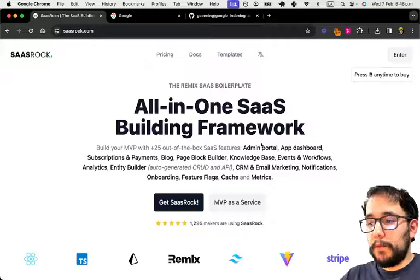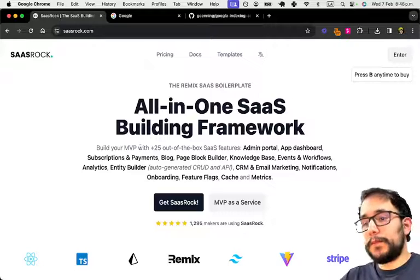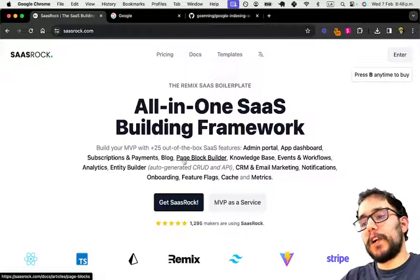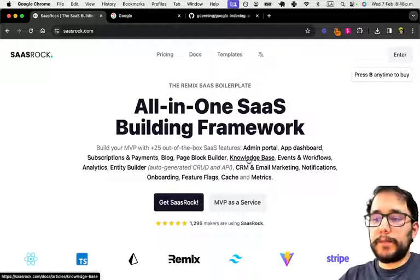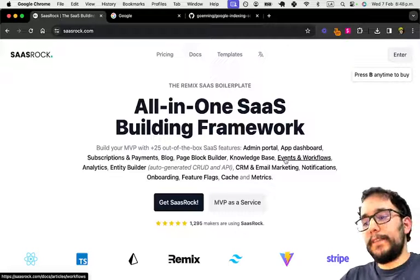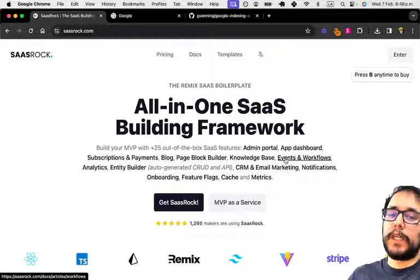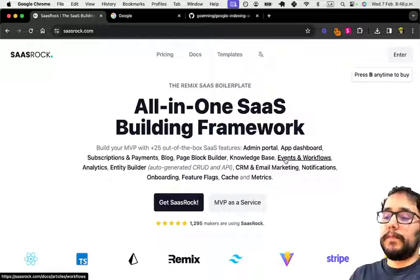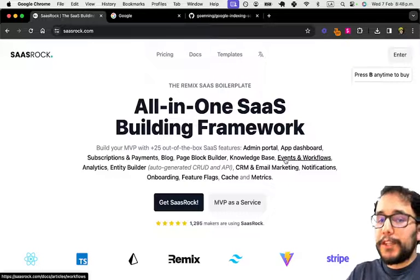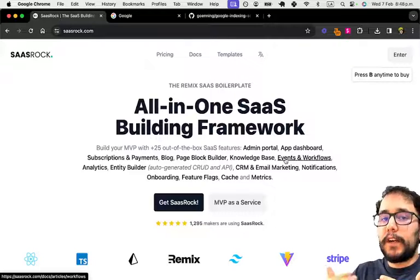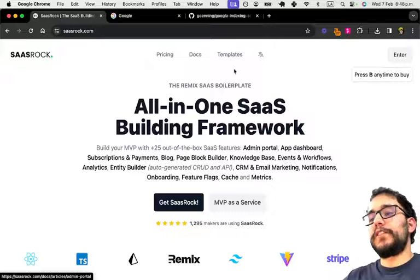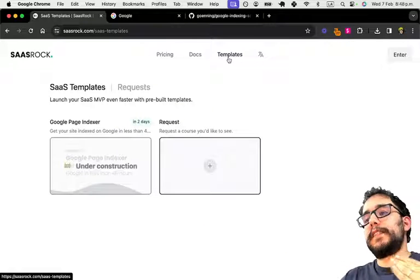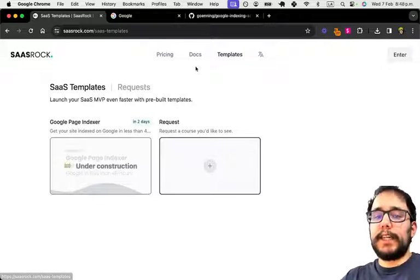Like the admin portal, the app dashboard, subscriptions and payments block, page block builder, knowledge base, events and workflows builder, and so on. So instead of adding more features and over-engineering this SaaS boilerplate, I will start this templates section.